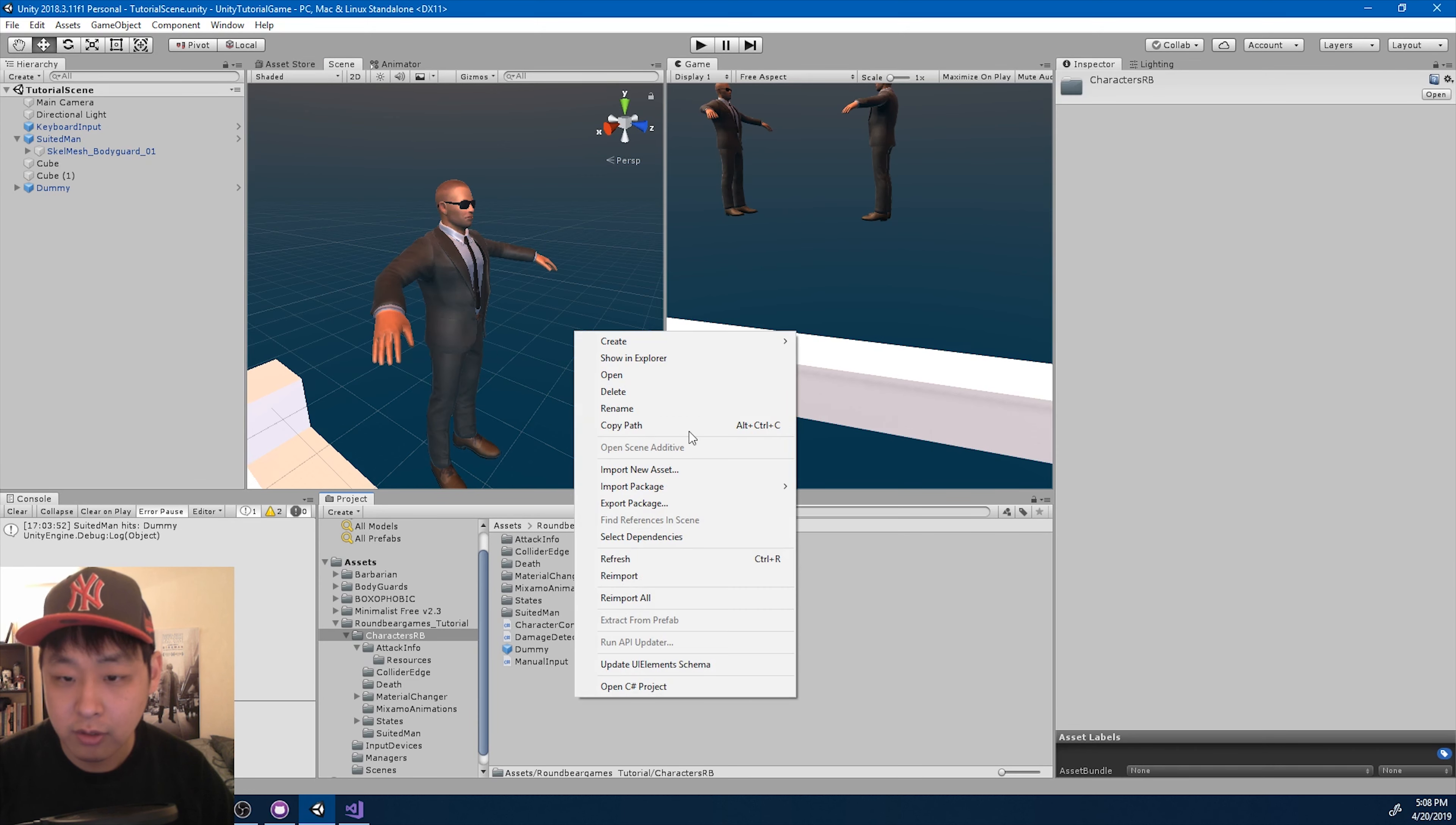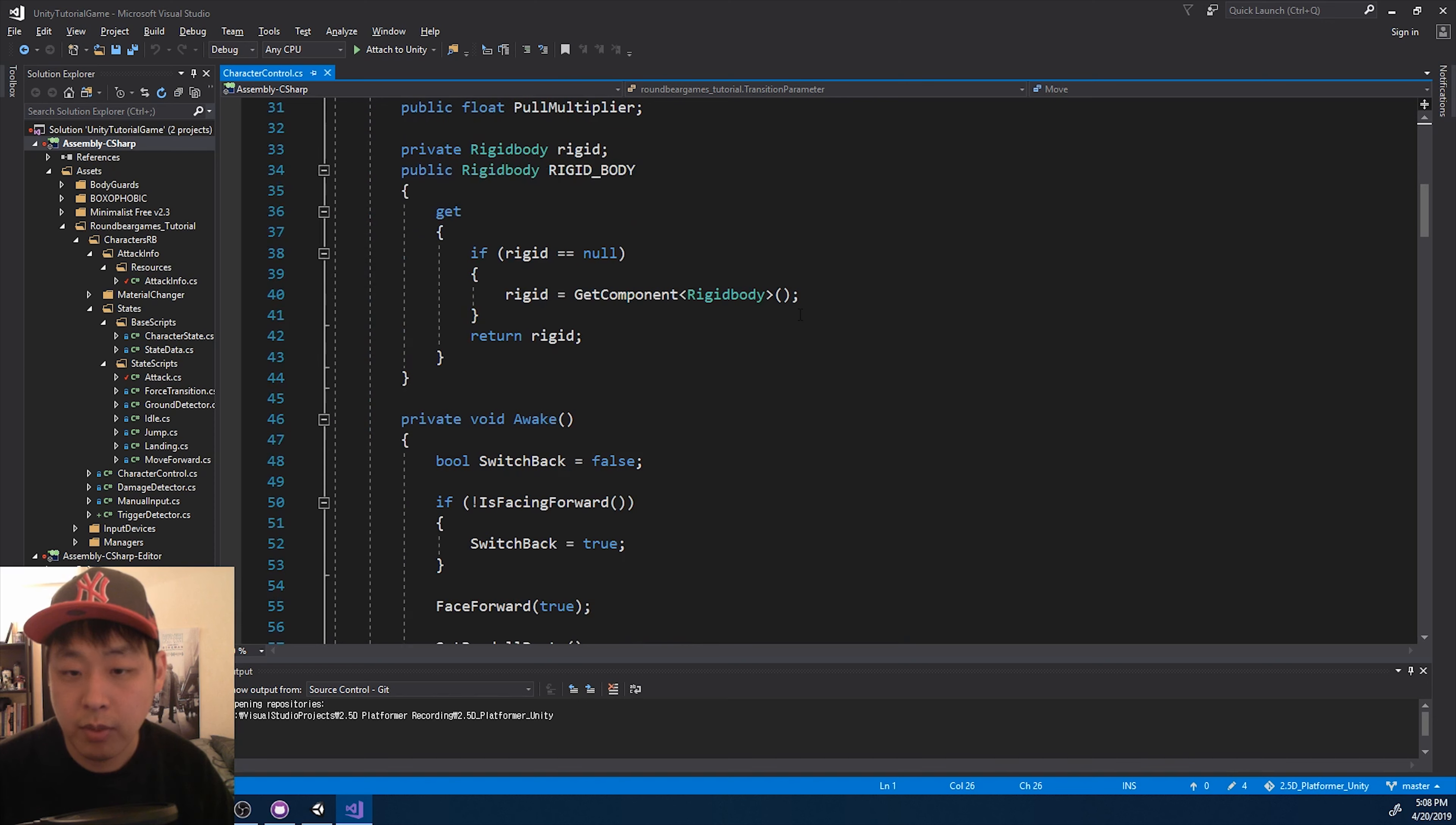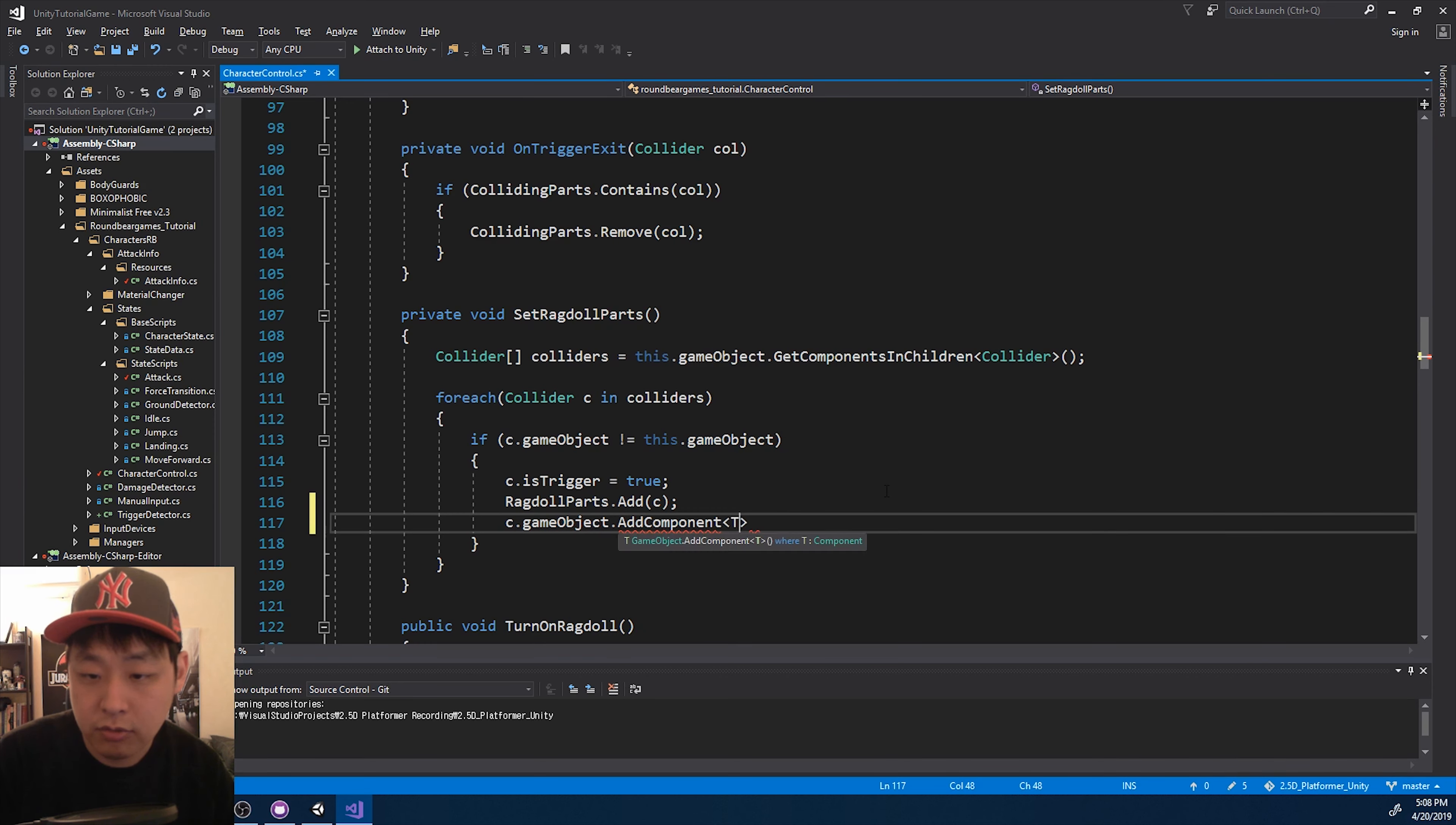So I'm going to create a separate script for detecting triggers, trigger detector, and I'm going to go into character control, and I'm going to go down to the part where we're setting up the body parts for the ragdoll. Here it is. And for each of the body parts, I want to add that trigger component, trigger detector.